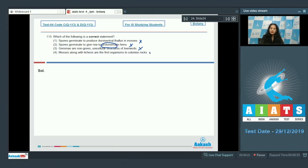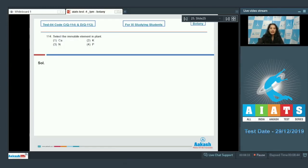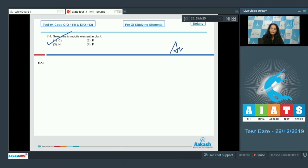Option four: mosses along with lichens are the first organisms to colonize rocks — this is true, they help in succession. So the correct option is option number four. Question number 114: Which of the following is an immobile element in the plant? Calcium, potassium, nitrogen, or phosphorus? Potassium, nitrogen, and phosphorus are all mobile, but calcium is the immobile element, so its deficiency symptoms are first seen in young tissues or young leaves. The correct option is option number one.